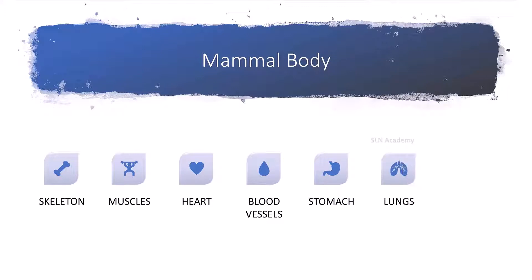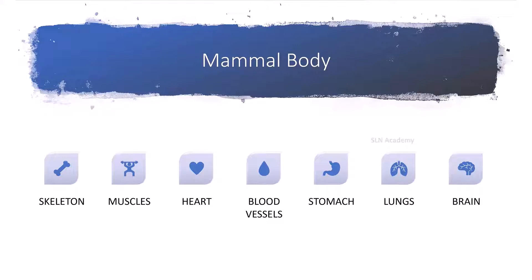Lungs to breathe. Brain to think. And many other organs too.